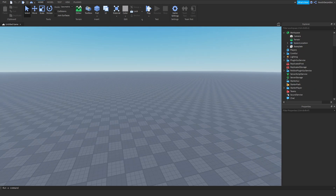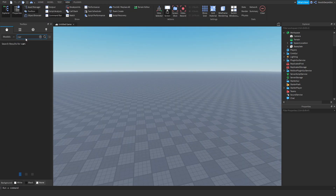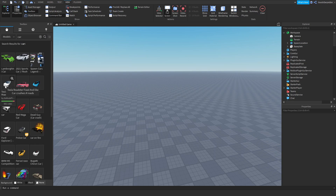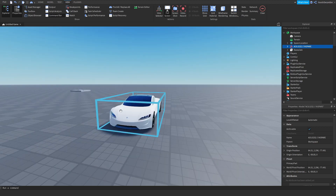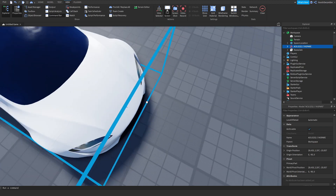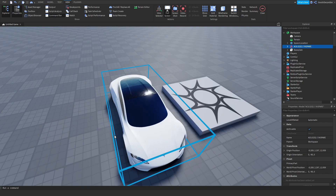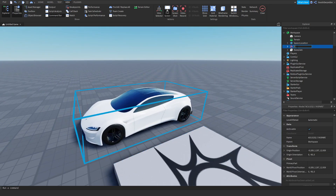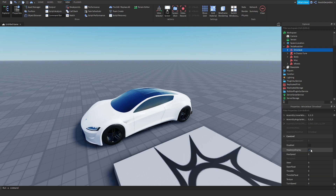First you need to implement your vehicle. Go to the Toolbox and search 'car'. We're going to be choosing the Tesla Roadster — place it right over here. Now rename it to Tesla Roadster, because the default name is all useless stuff.